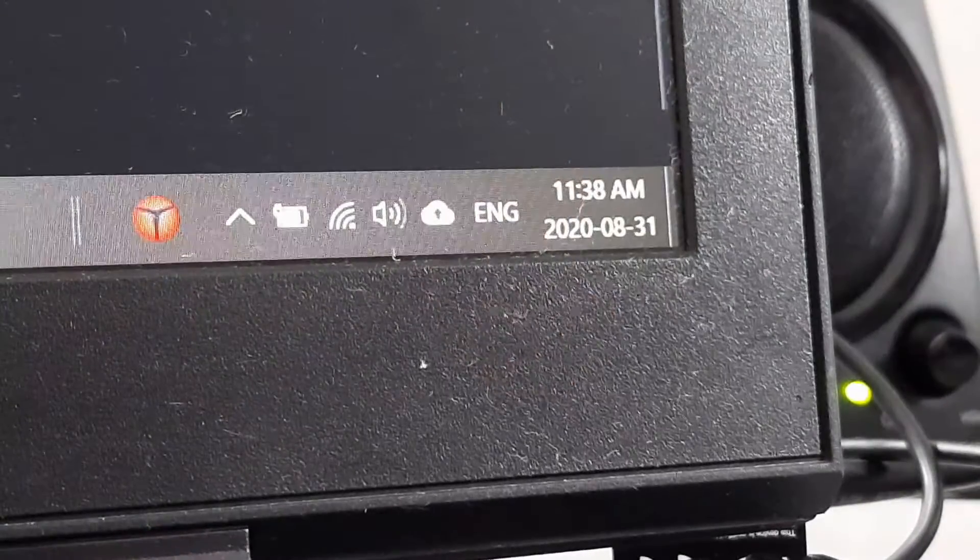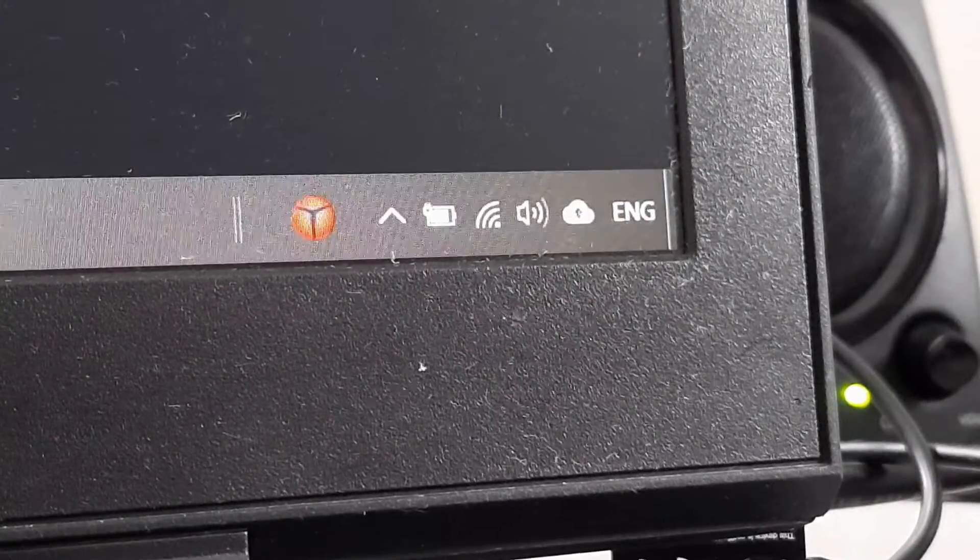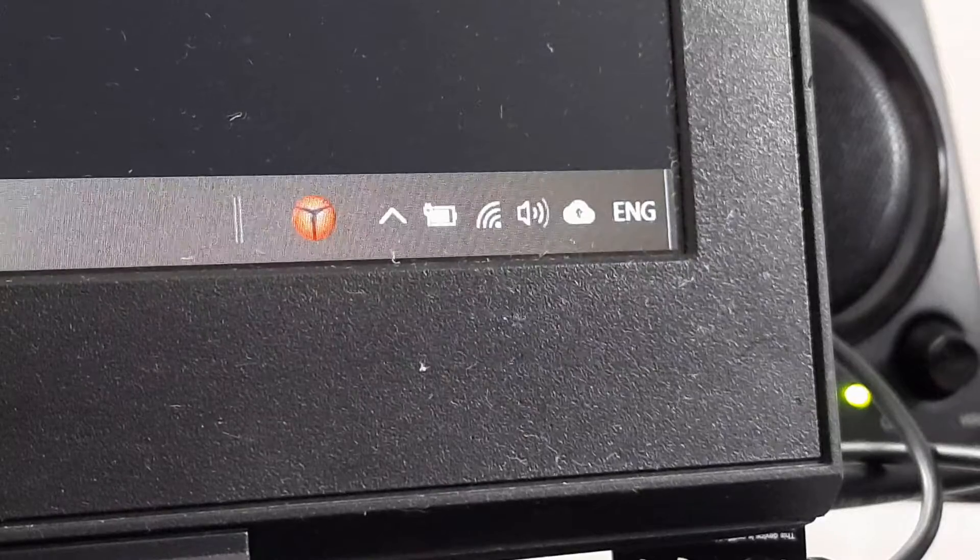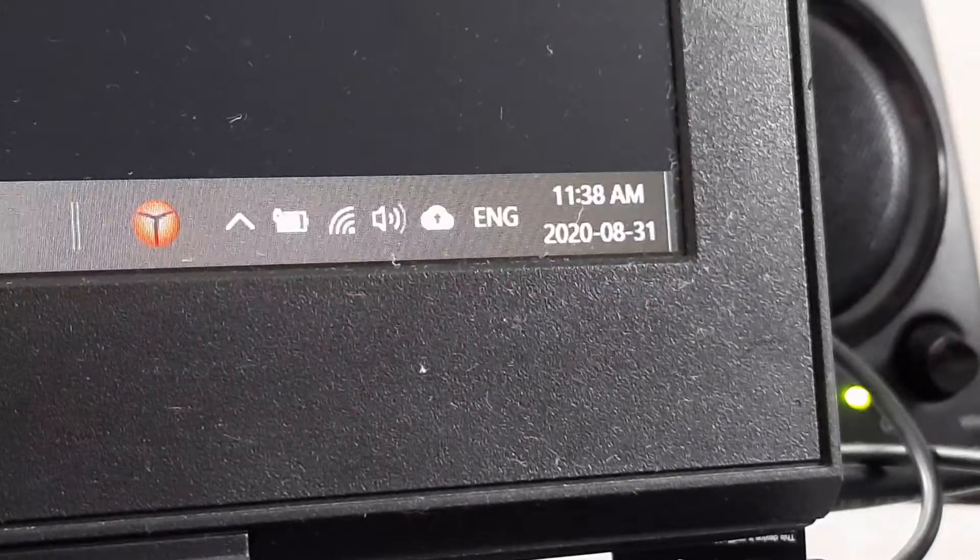Today we're gonna be showing you how to get rid of the clock or the date and time in the bottom right hand corner of your Windows 10 computer. Now this is located in the taskbar or the system tray in the bottom right hand corner. And you might be asking me, why would I want to get rid of the clock on my Windows 10 screen?